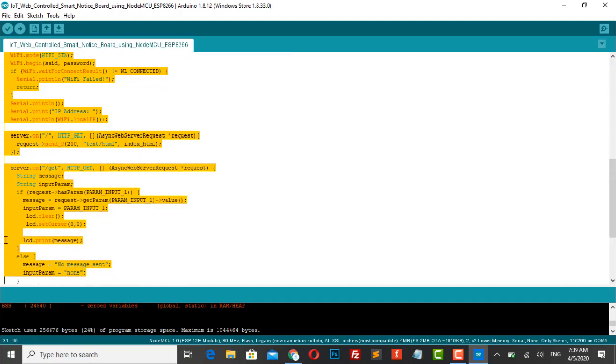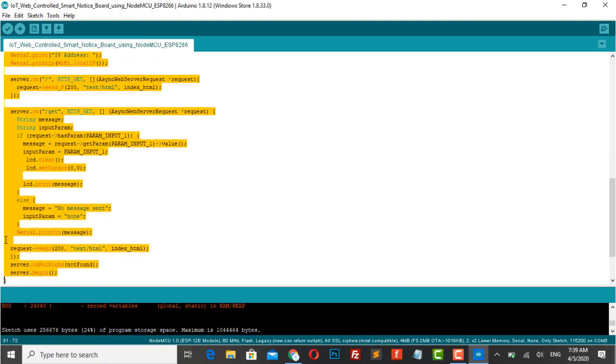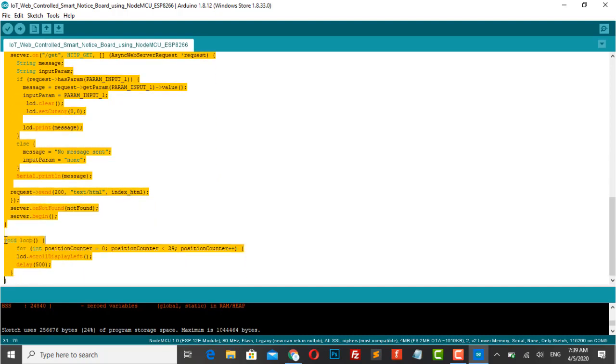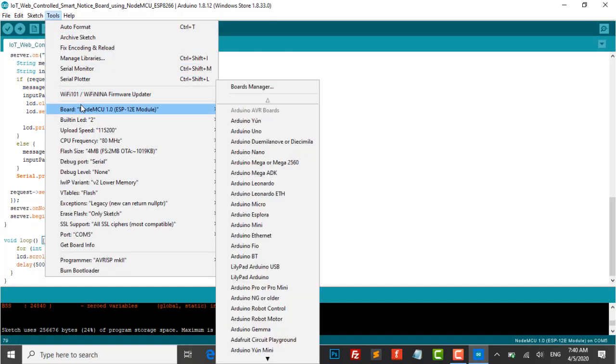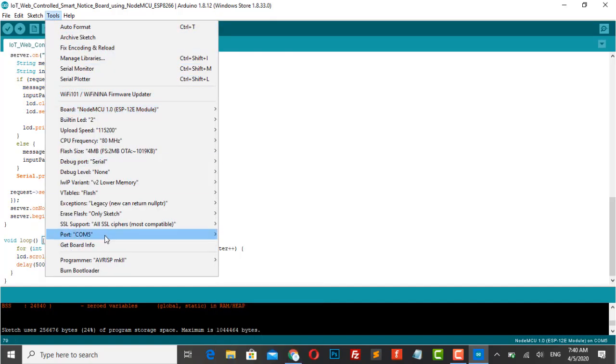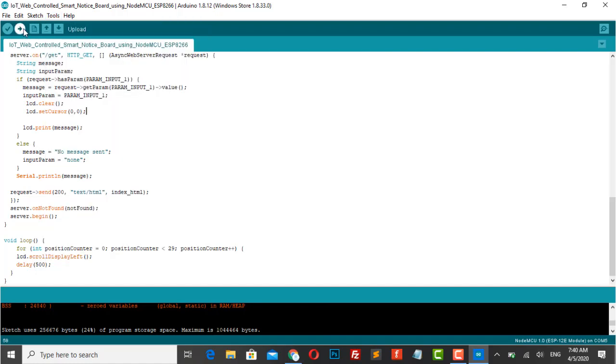Now, under the loop function, we print the scrolling value of the text without a break. Now select the right board and the right port. And then upload the code to the NodeMCU board.